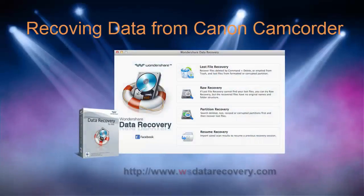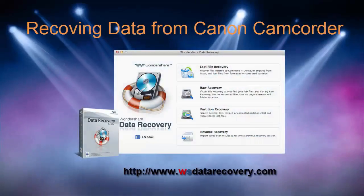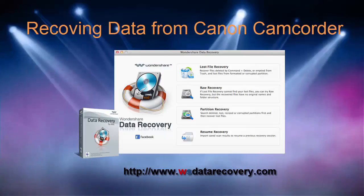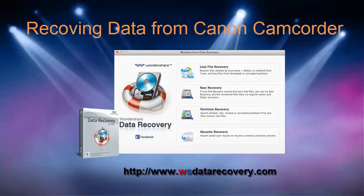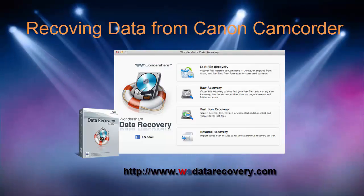Hi everybody, welcome to my data recovery channel. In this video, I will introduce how to recover lost data from a Canon camcorder.